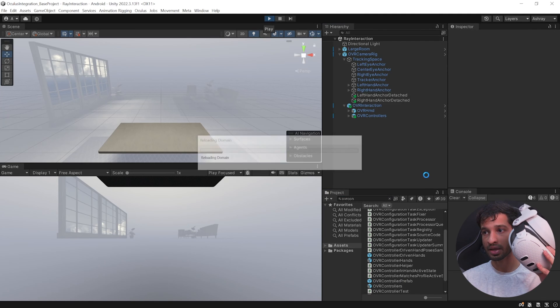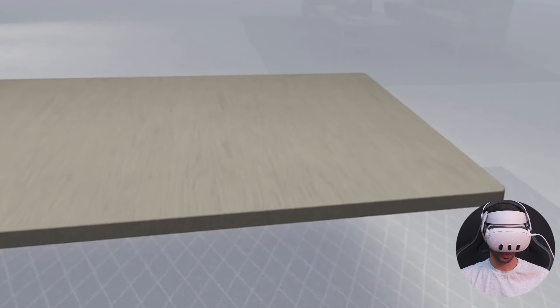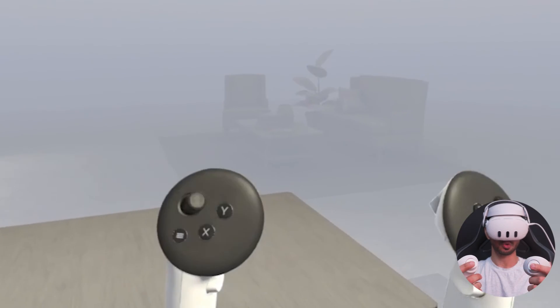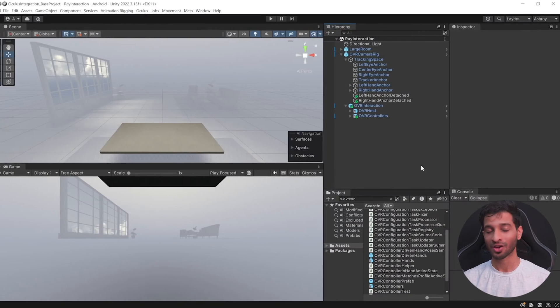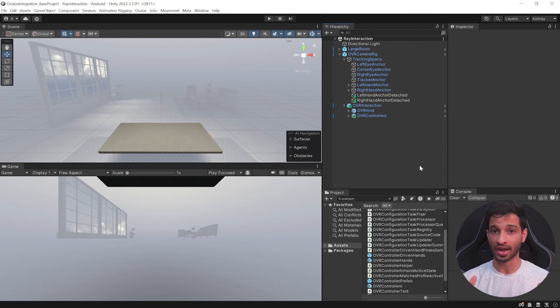Now if you save the scene, connect your headset using Link or Air Link, and press Play, you'll be able to look around in your virtual environment and see your controllers as well.